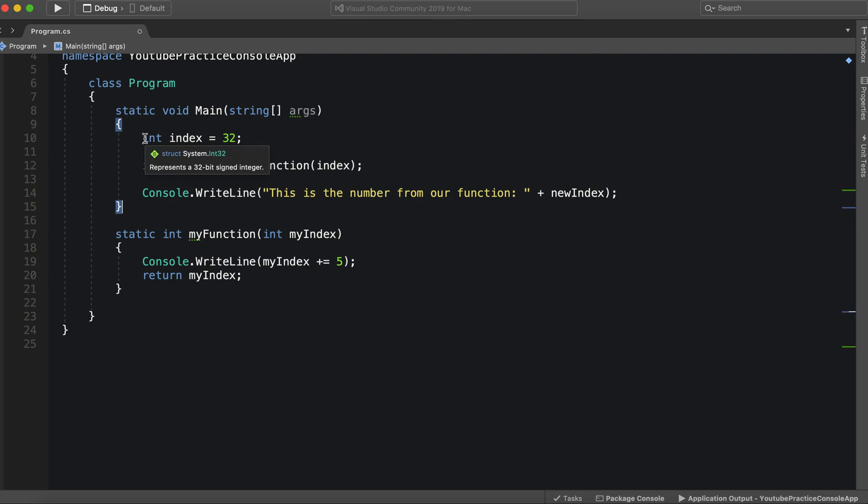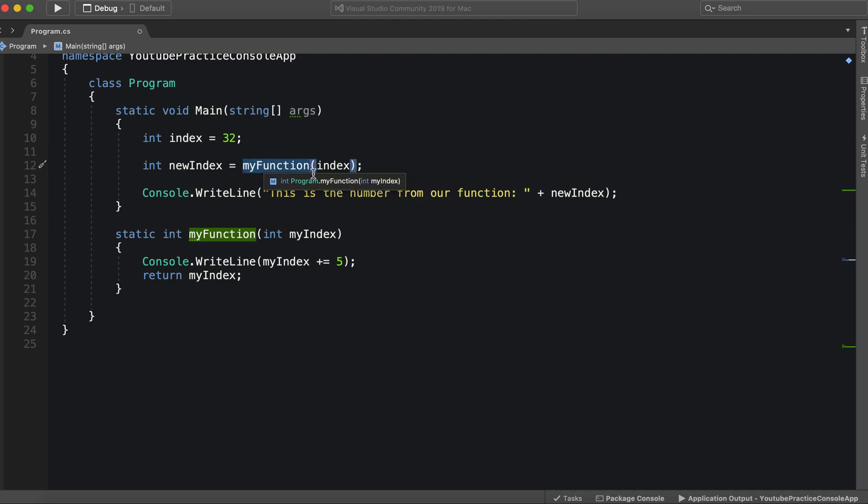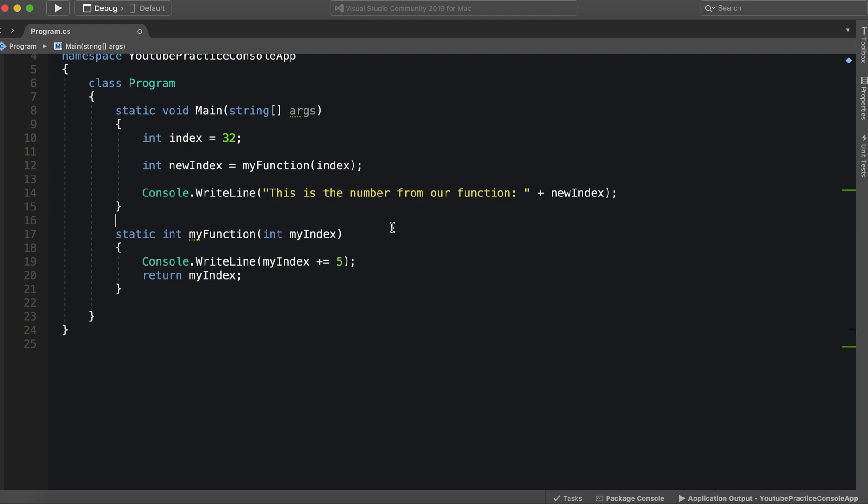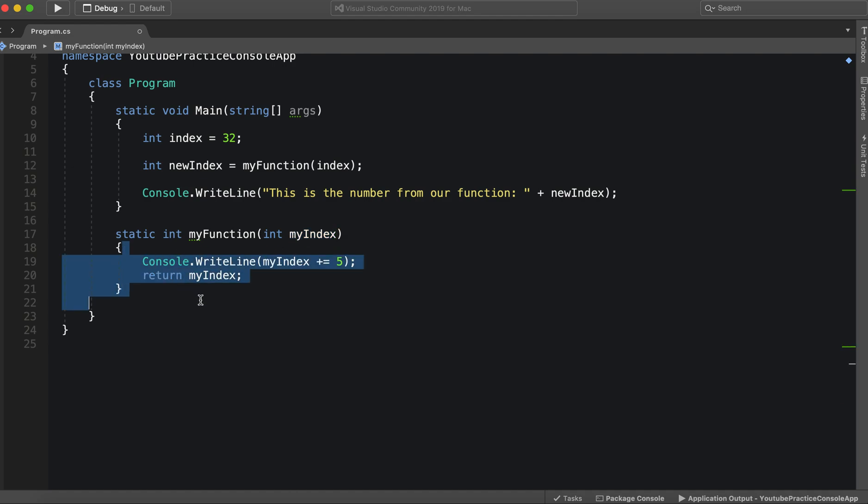Okay, so we have a variable index, it equals 32. And then we have our function, which runs logic on our parameter. And in this case, we're passing index as the parameter. So the value for index is going to show up here. So then we can work with this value inside of our function.